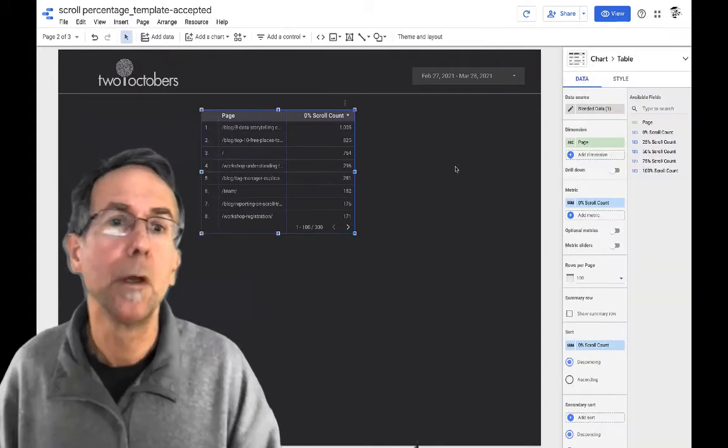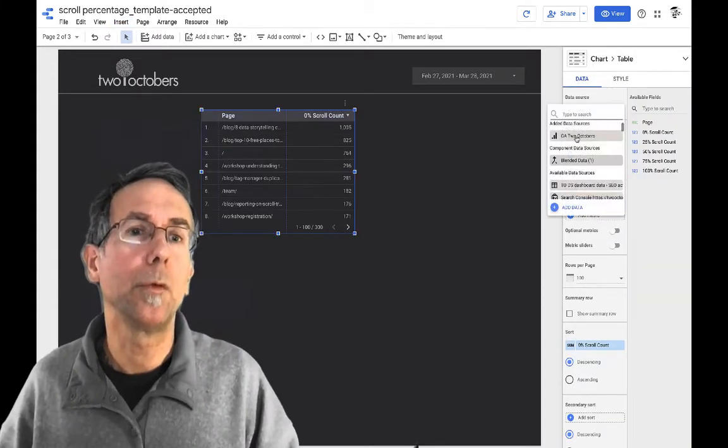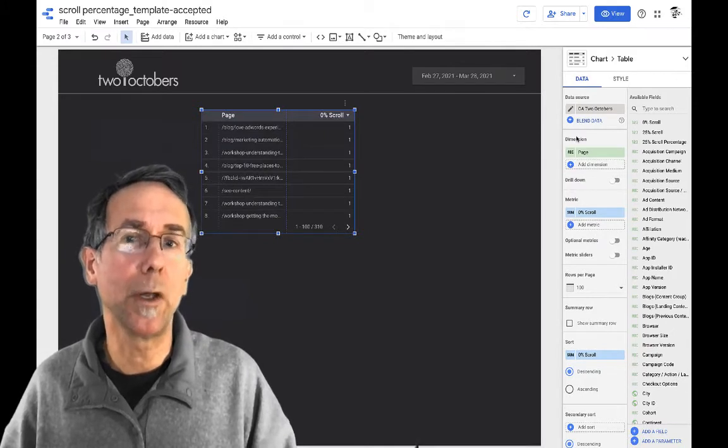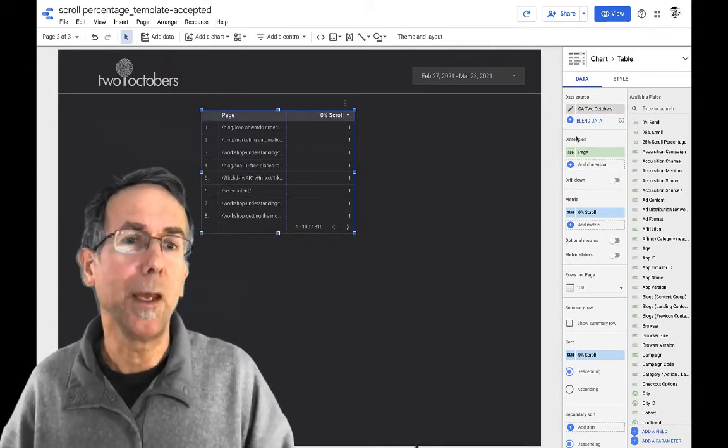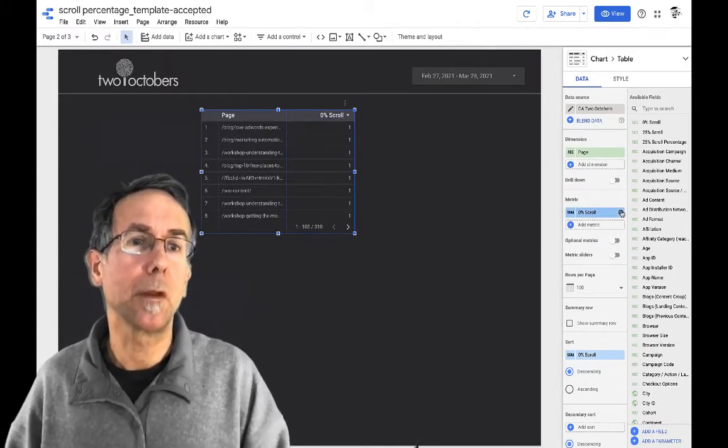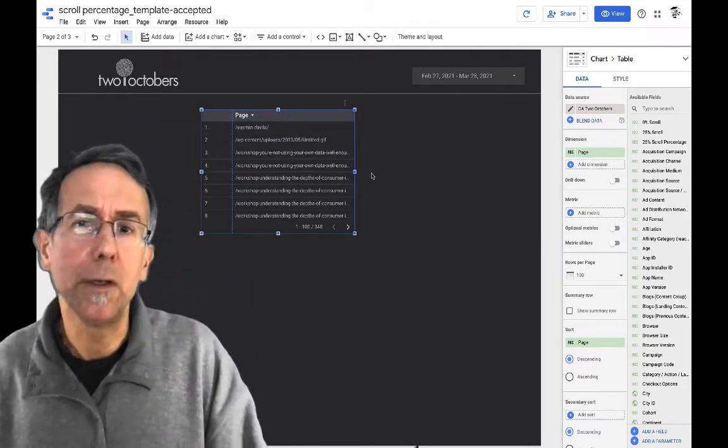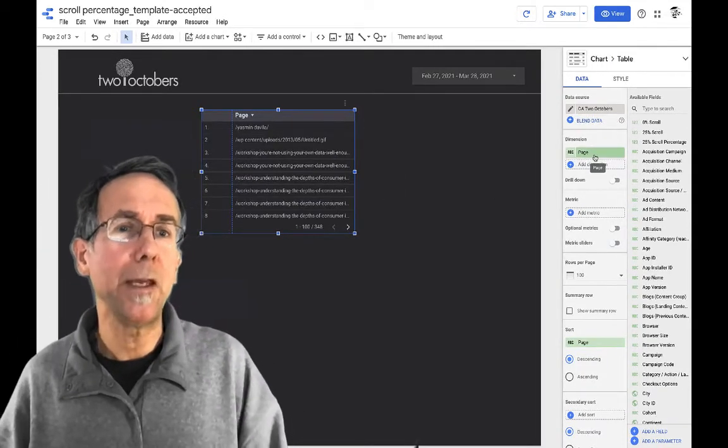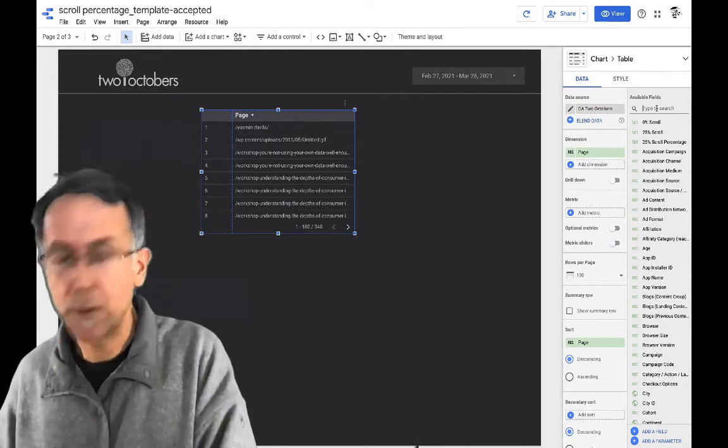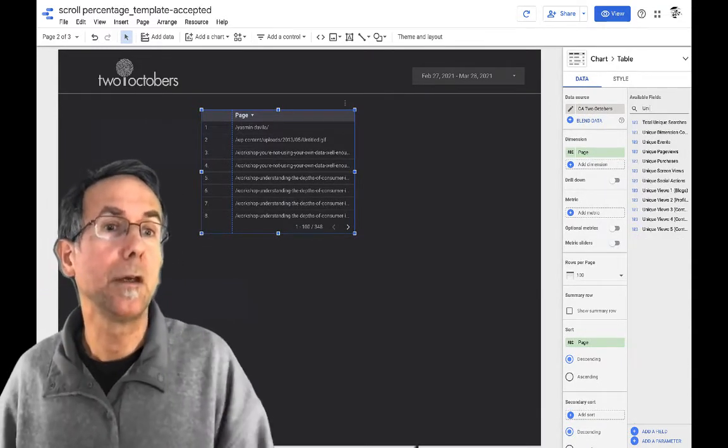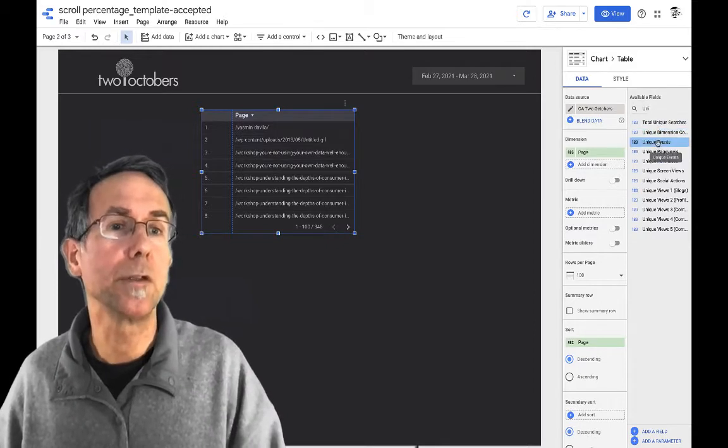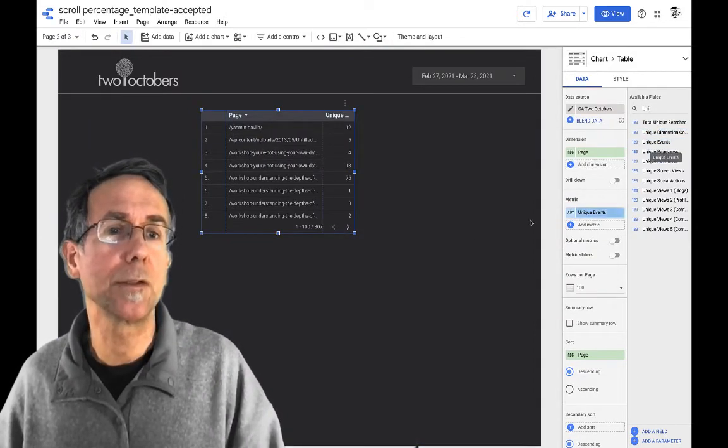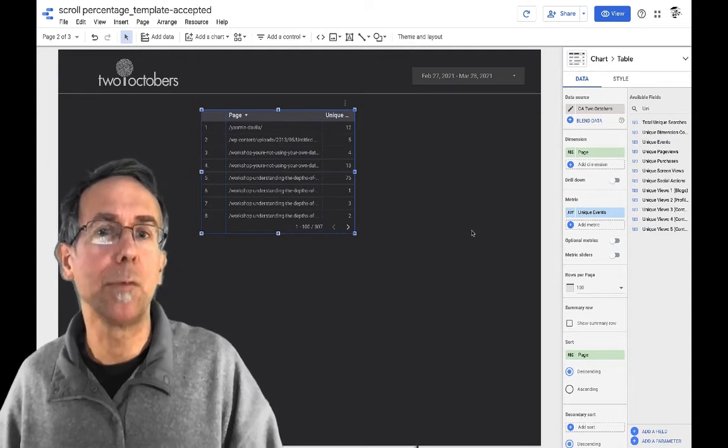Okay. Now I'm going to switch my data source to Google Analytics here. And I've got, get rid of that. So the data that I want to see in here is I want page as my dimension and then I want unique events. So this is a count of unique events and I want that as my metric.